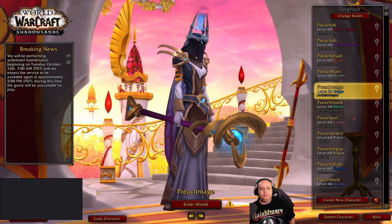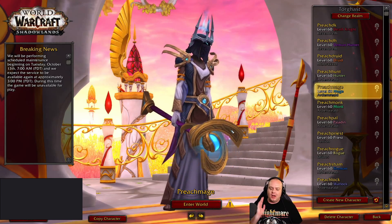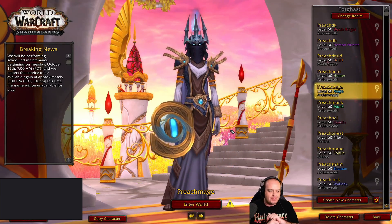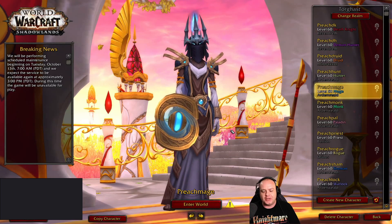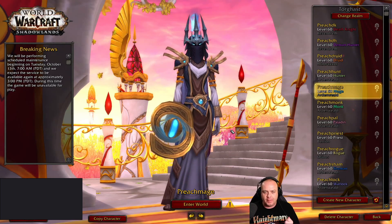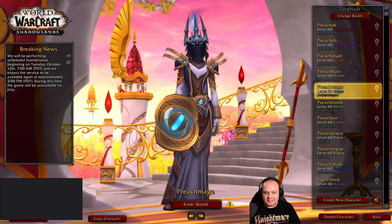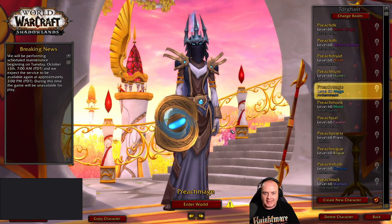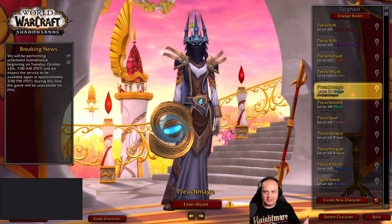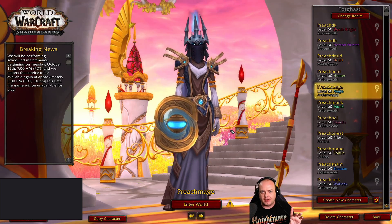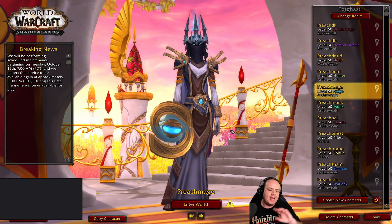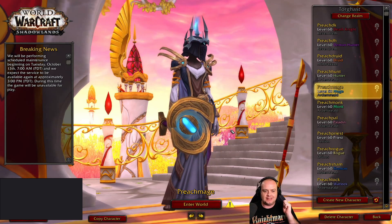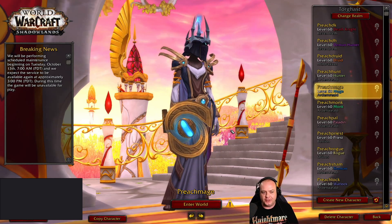If you're messing with your UI, make sure you back it up beforehand. Make sure you're making a copy of your WTF and Interface folders before you start. Please copy those folders in your World of Warcraft directory and save them to your desktop or wherever, just while you start messing with this.